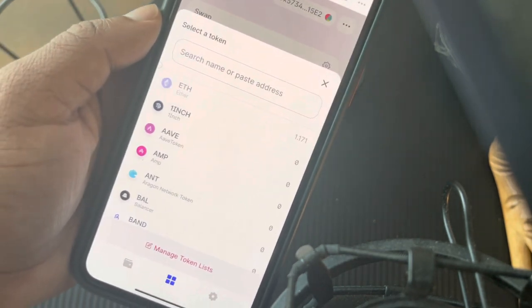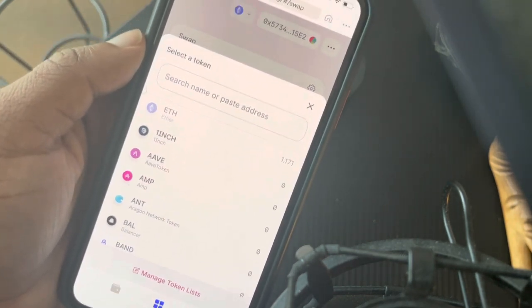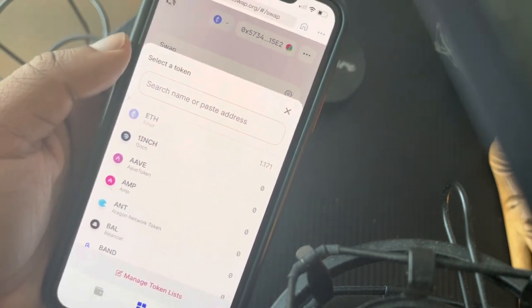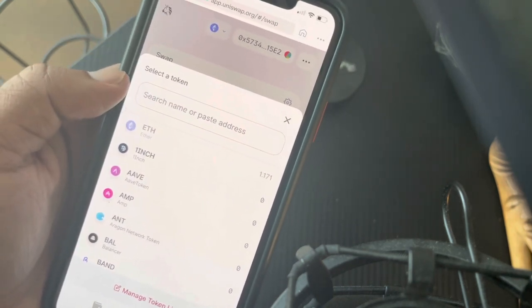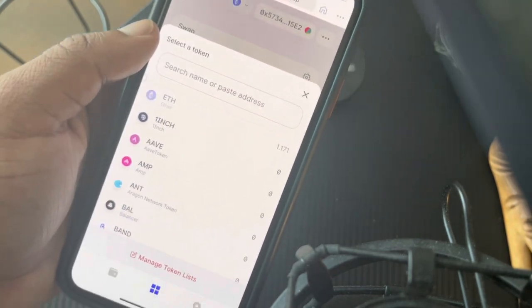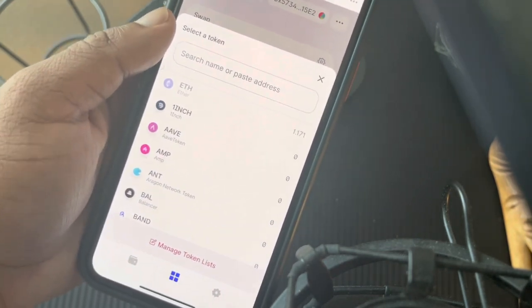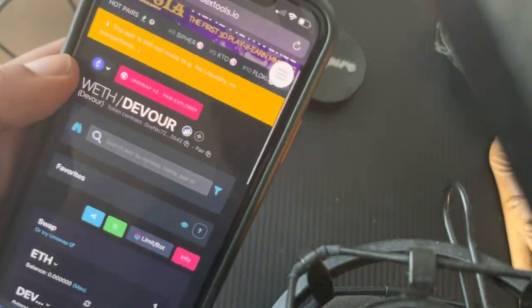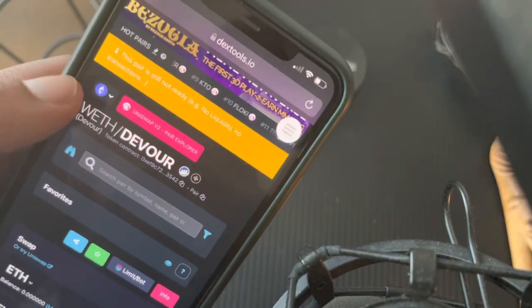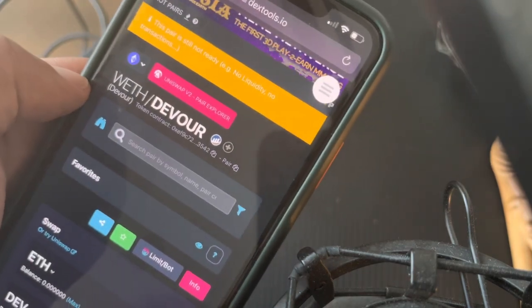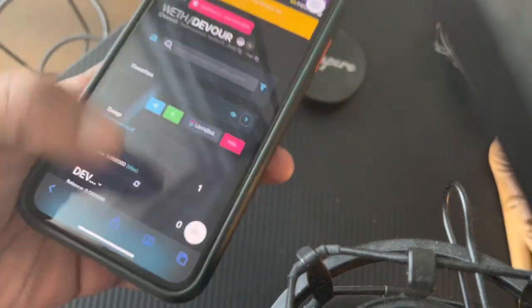When you press 'Select a Token,' you can buy any token on the Ethereum blockchain — any ERC20 token — right here on Uniswap, if it's listed. You can either search it by name or paste the contract address. A lot of coins I invest in are early projects, so you would have to paste the address. Let me show you what that looks like.